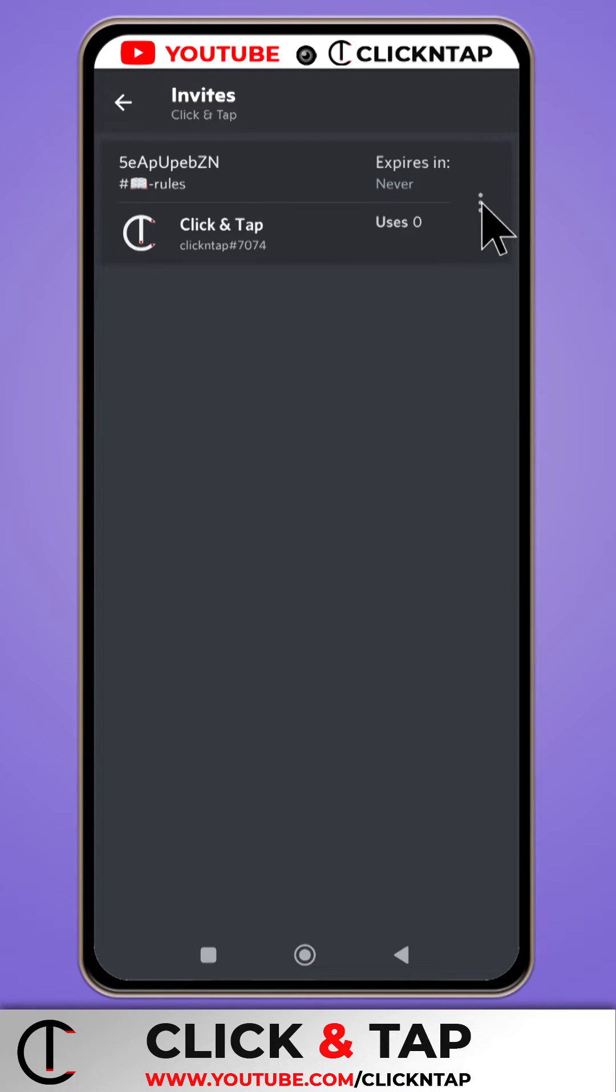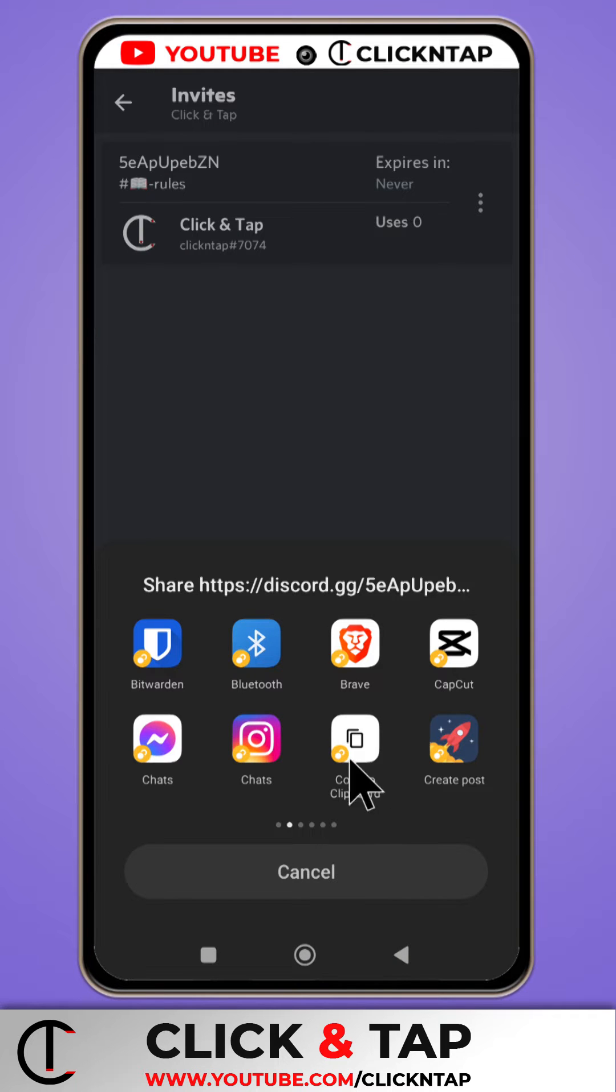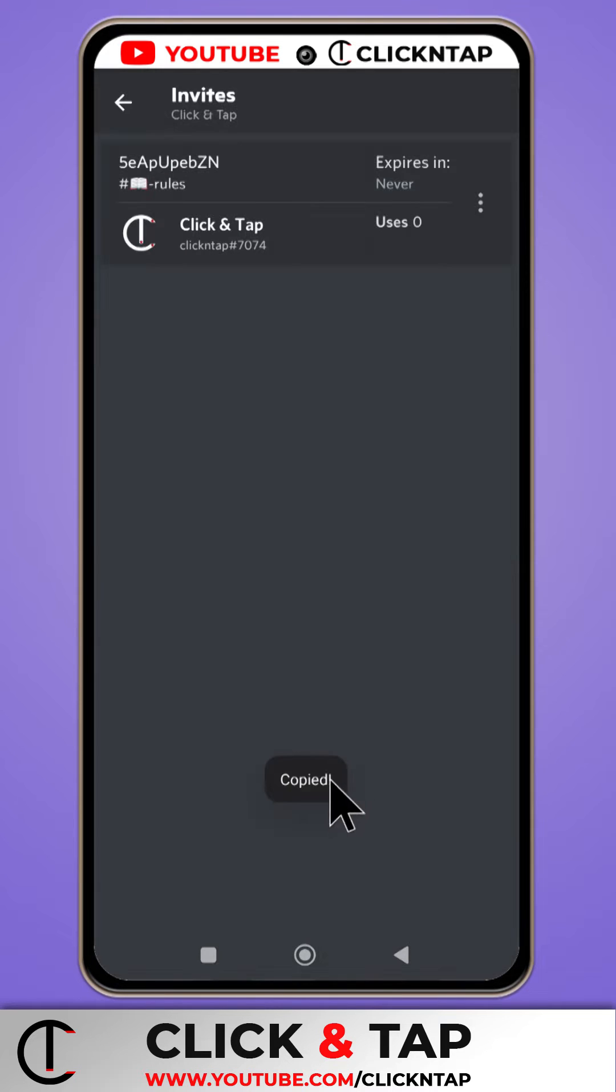So just tap on this button here. Then you tap Share. Next, you tap on Copy to Clipboard. So it says copied.